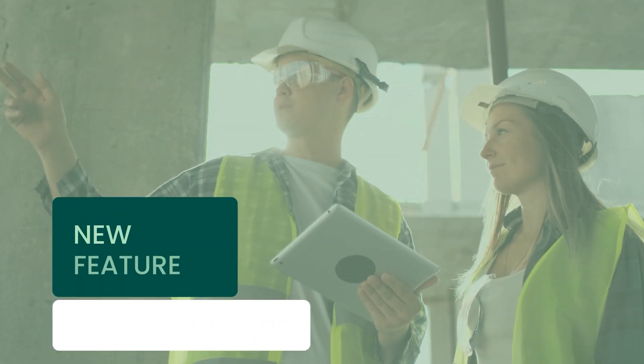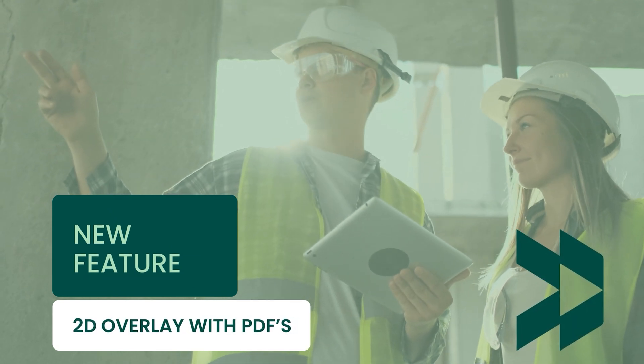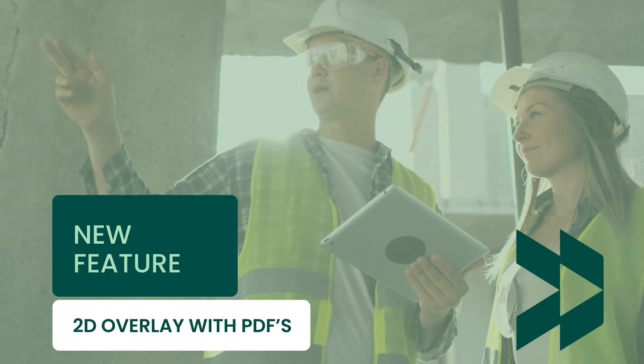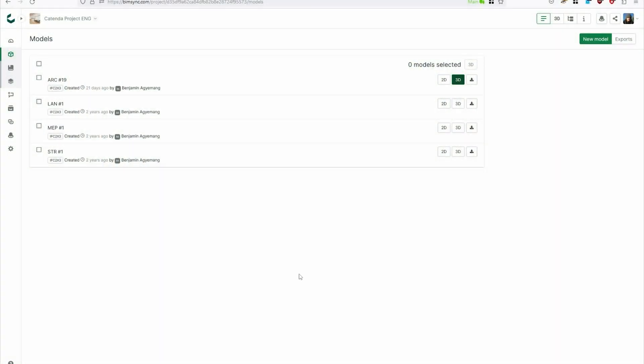Welcome to a new feature video from Cotender. This time we want to present you a new feature, the 2D overlay function via a PDF.